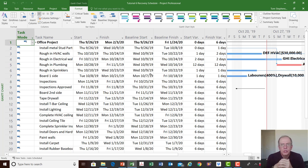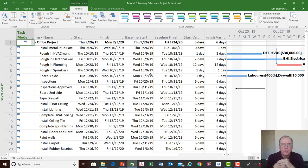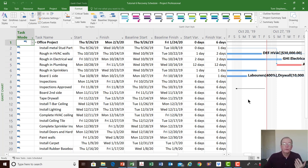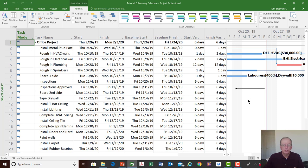If you've been delayed for reasons the client caused, you're looking for a change order for the extra costs, which might involve working weekends, overtime, or other measures to get back on track. This helps you to reschedule all remaining work and better implement the rest of the project because you understand how you've been impacted by what just occurred.